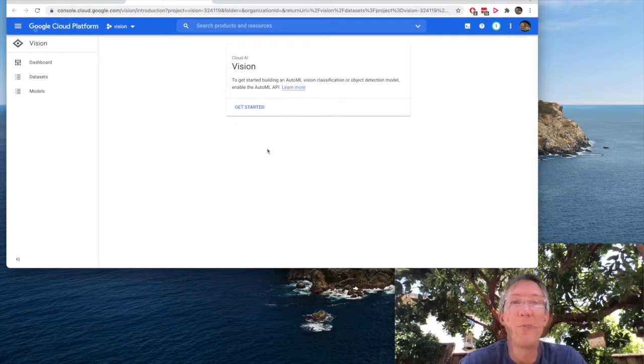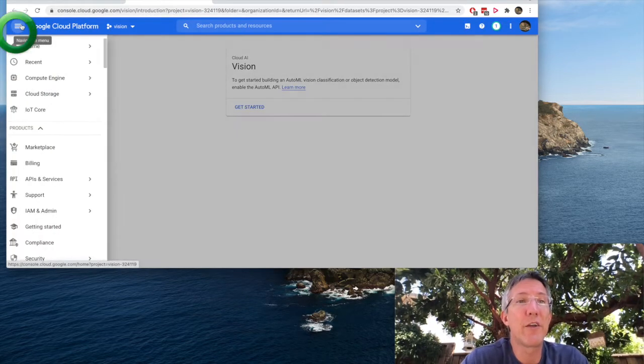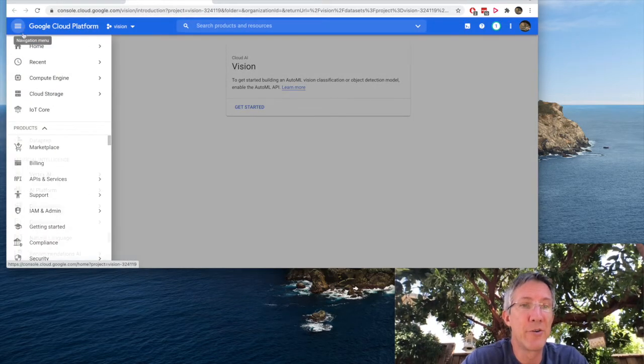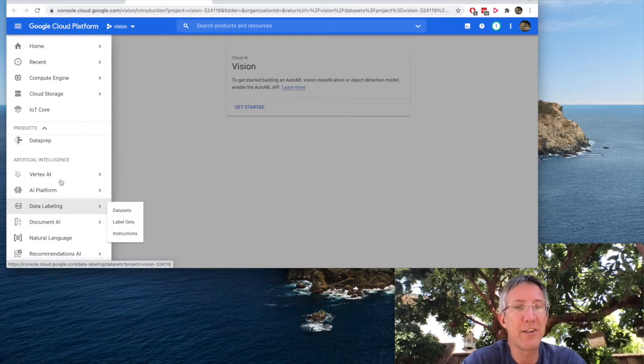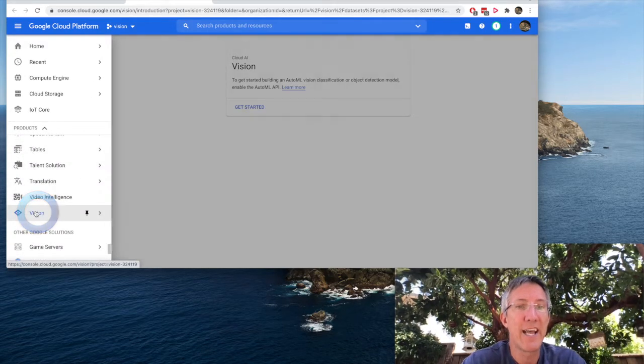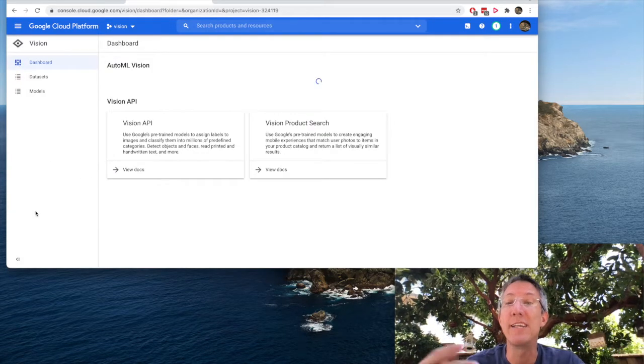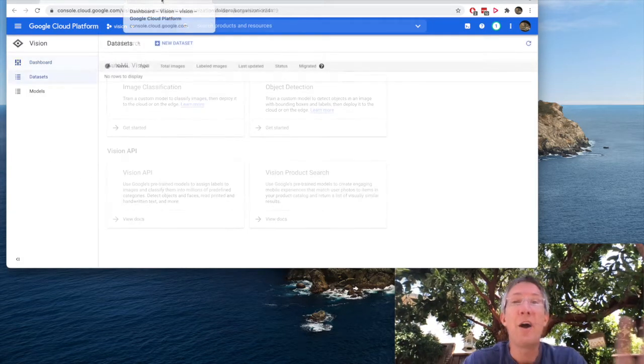And now it's enabled. We could have also got there from the hamburger menu. Then under artificial intelligence, we'll see vision and just click that and you get to the same page.